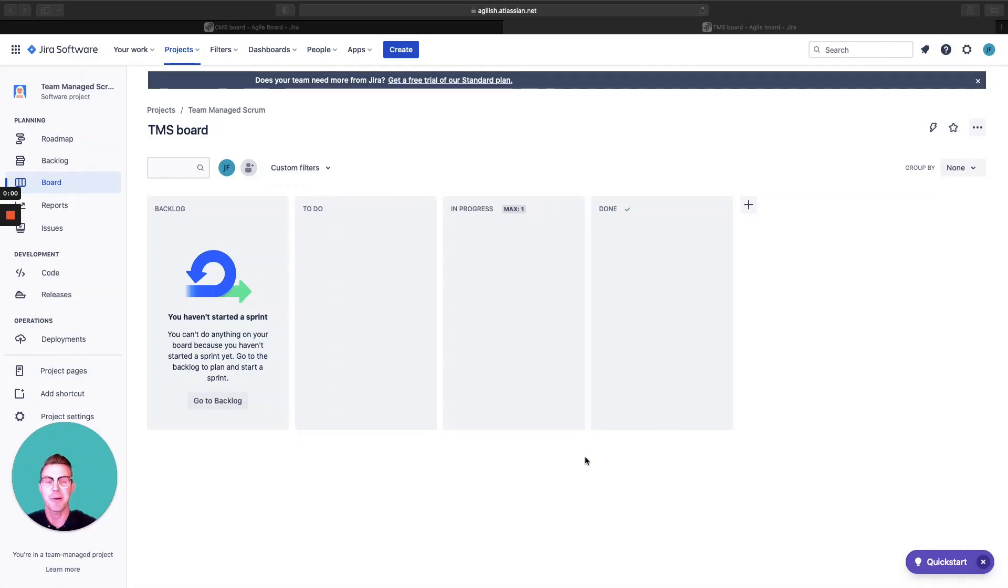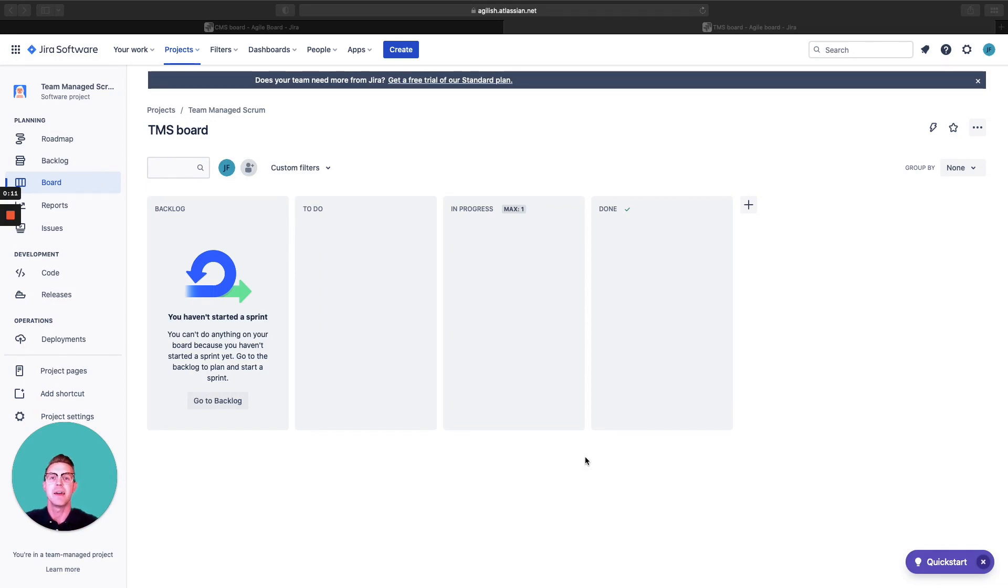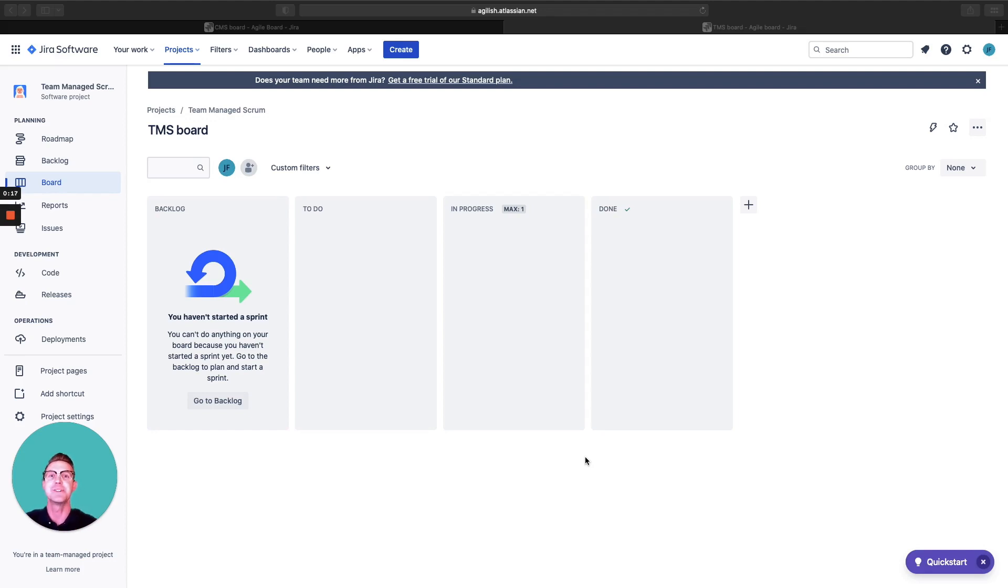Today we're going to talk about backlogs. First of all, what is a backlog? Well, this is all the work that is encompassing for a certain Agile team. It's the full set of work for a particular team. It doesn't mean it's committed, it just means there's a potential that it can be done.